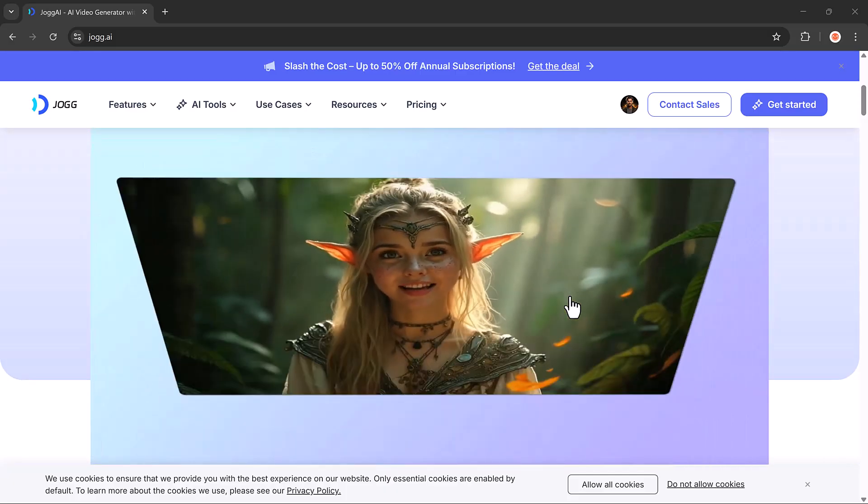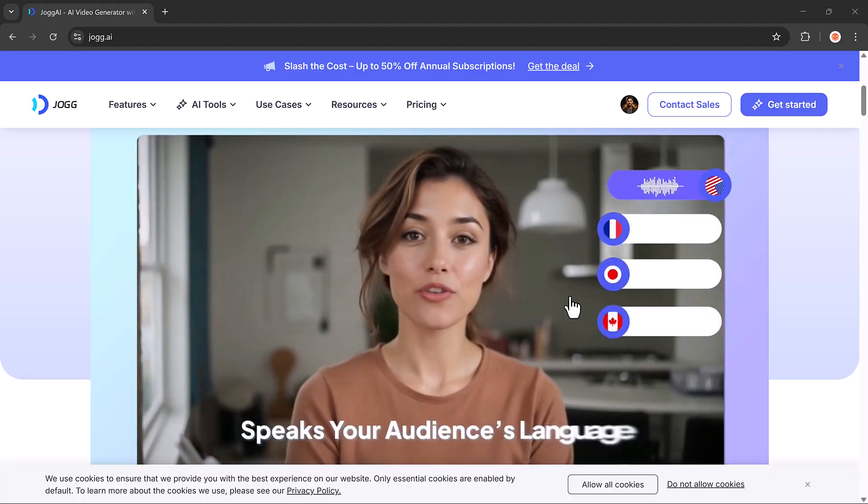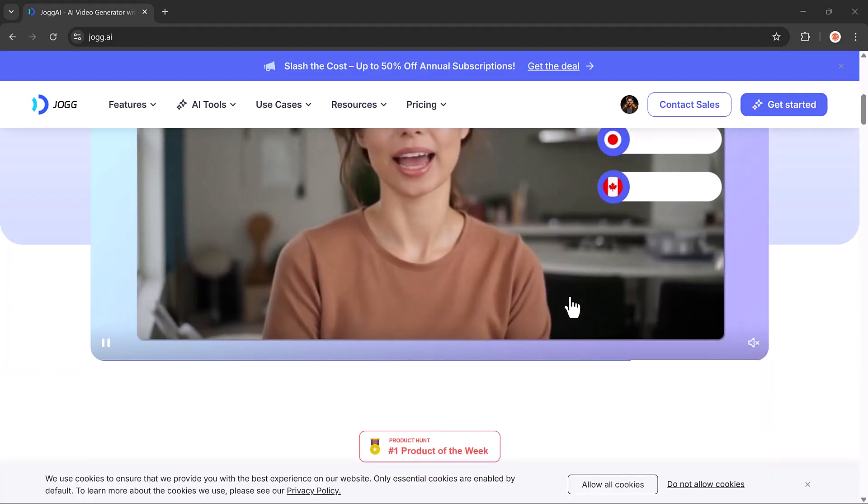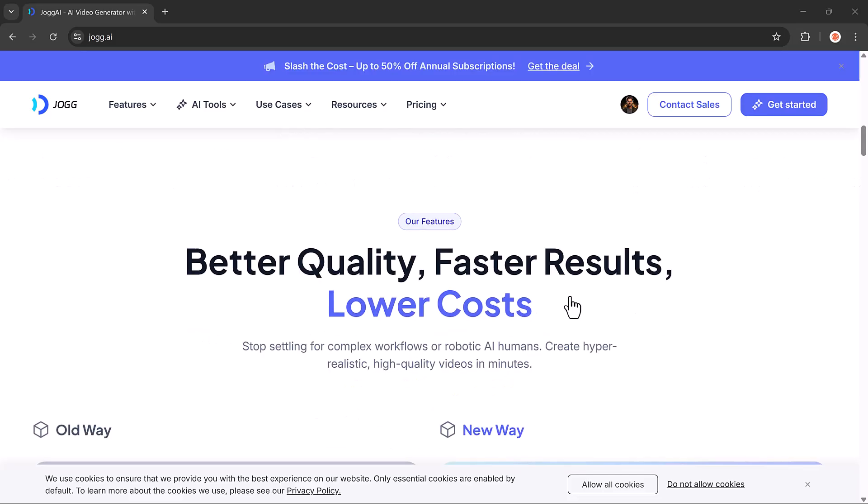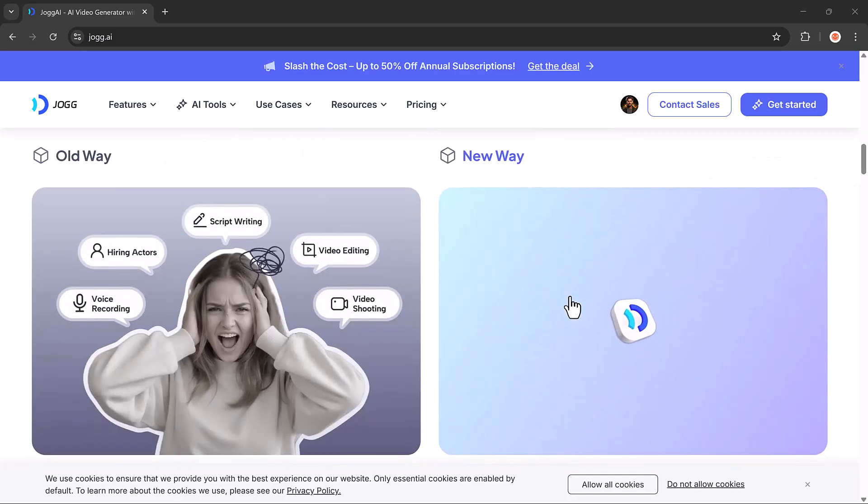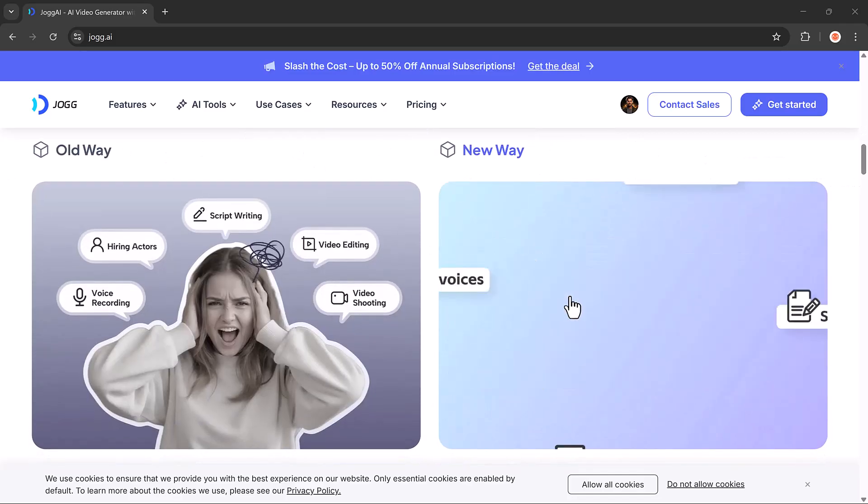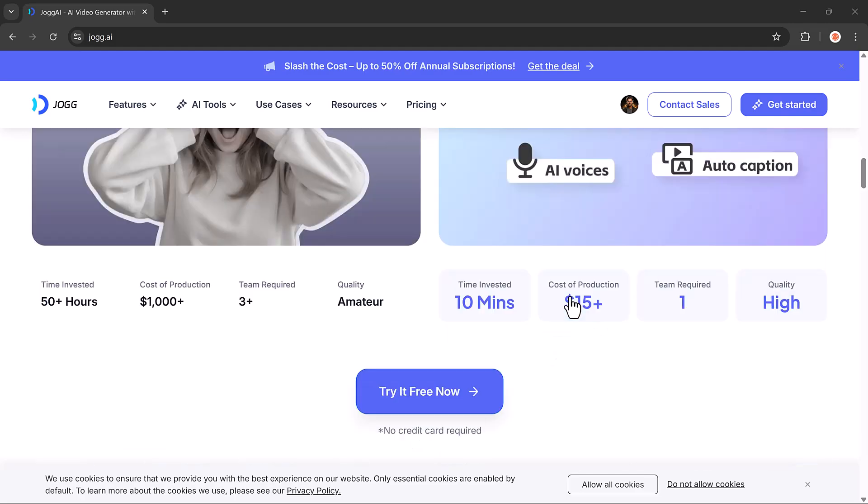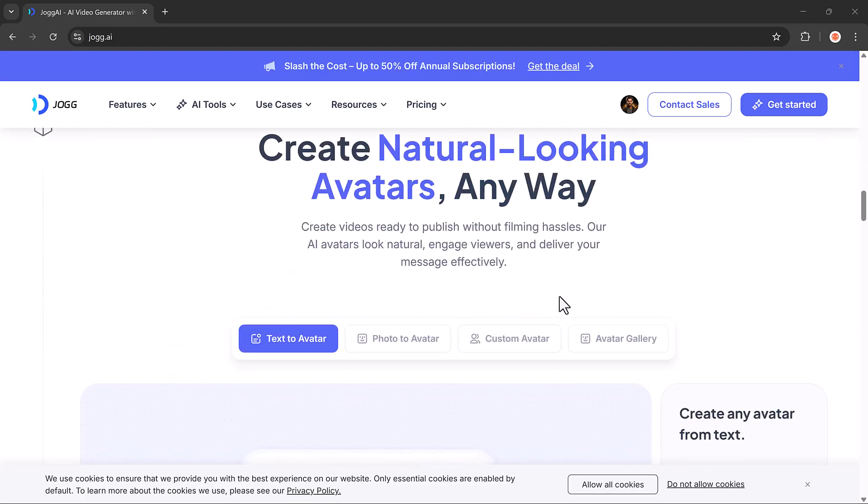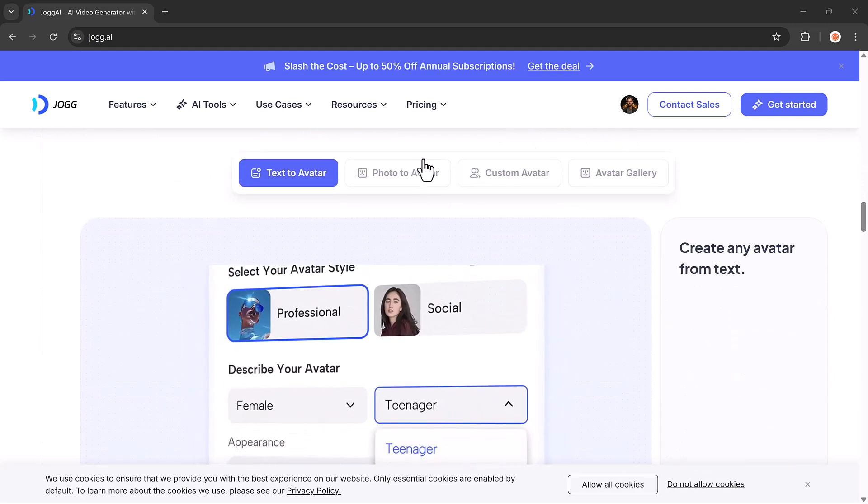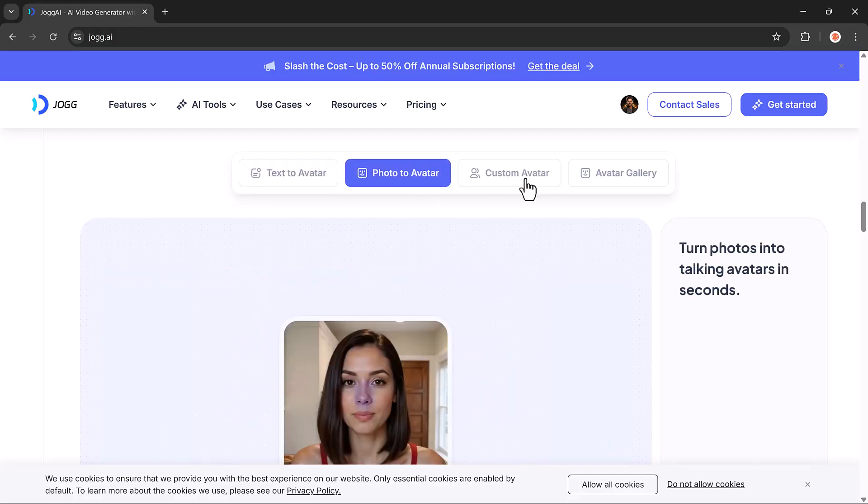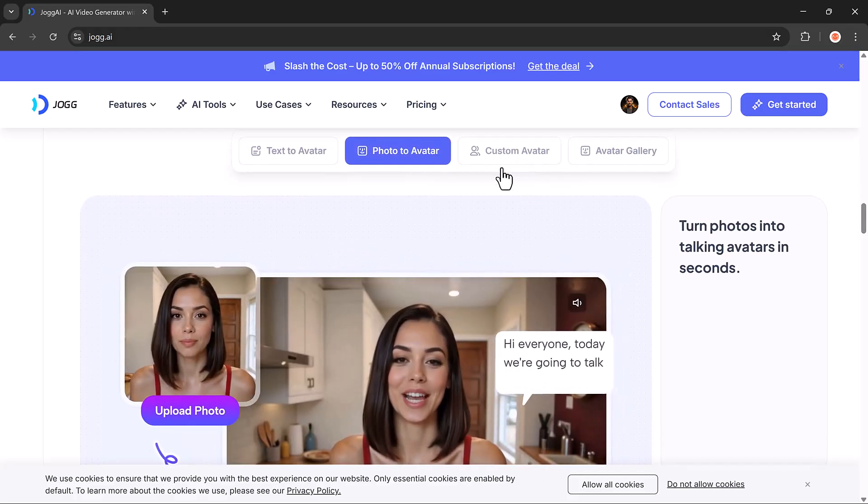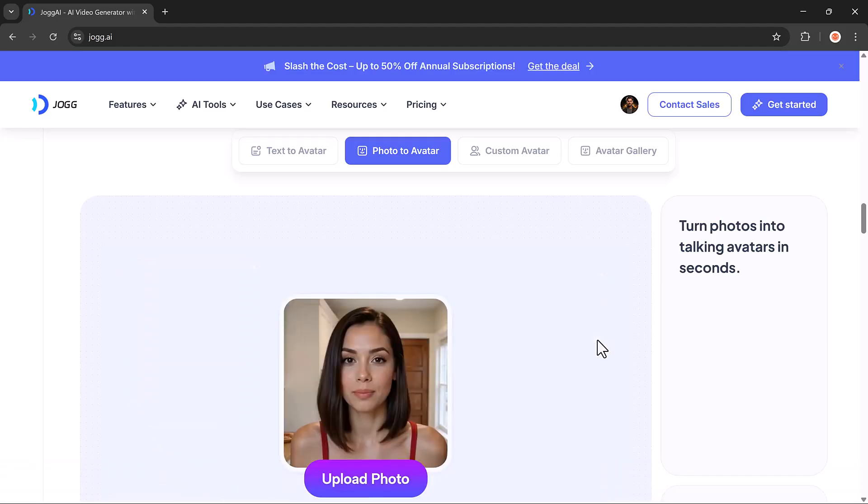In today's video, we're going to explore an amazing tool called Jog AI. It's one of the best AI platforms out there for creating high-performing product video ads in no time. Whether you're a business owner, marketer, or content creator, this tool can save you tons of time and effort. The link is available in the video description below, so let's dive in and see how it works.